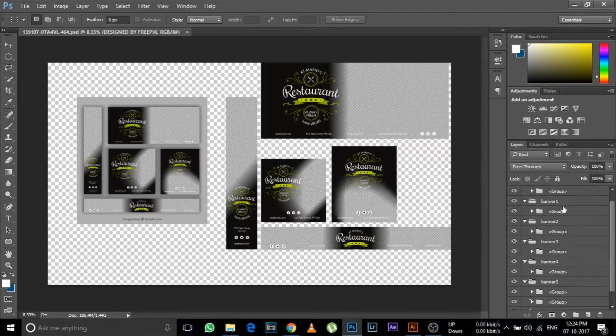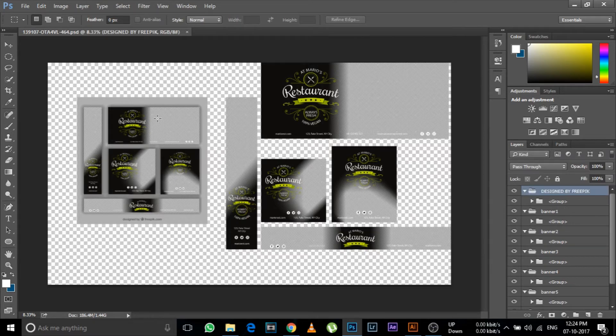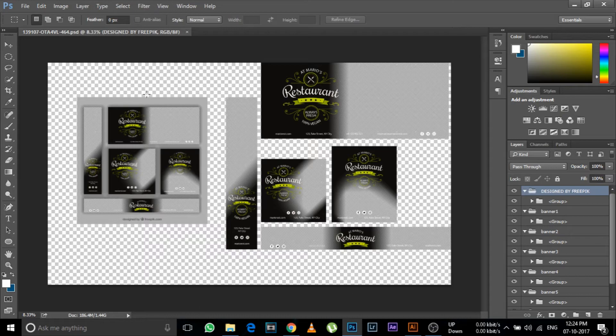And here is your PSD file. There you go guys, that's how you do it.